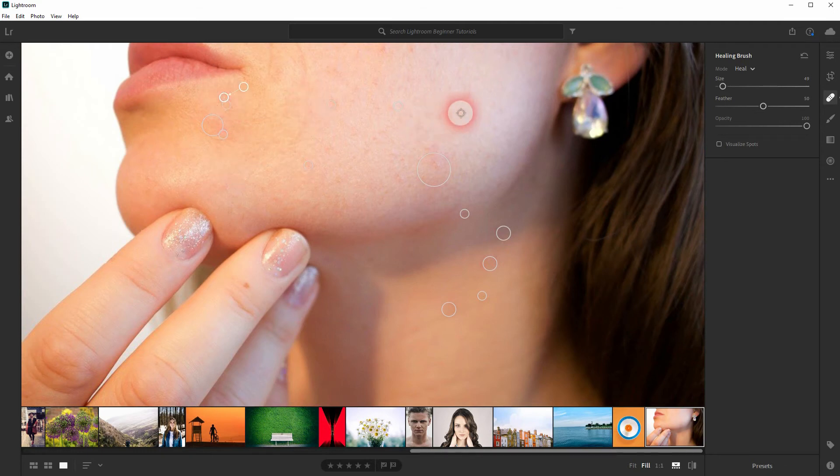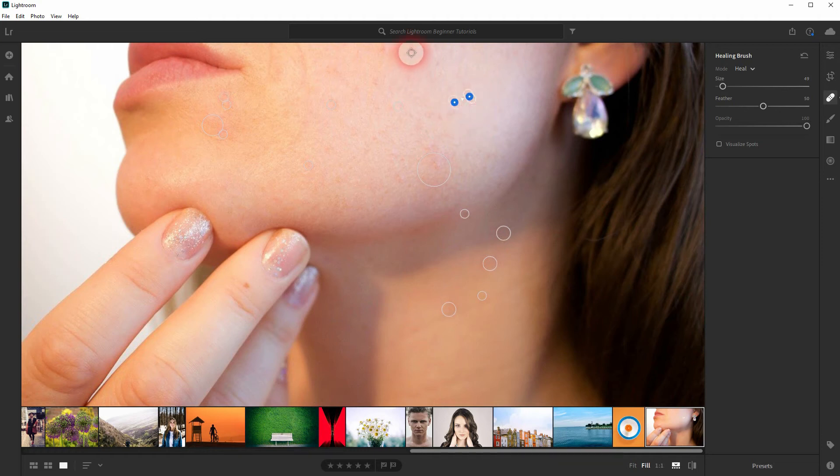You can also left-click and then drag to replace more than just one area at once.